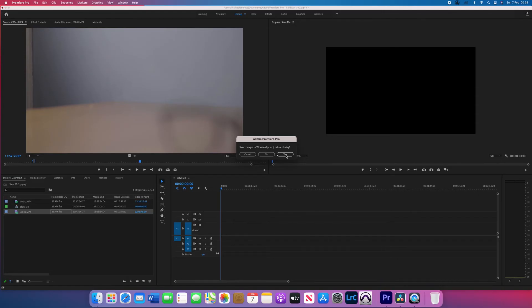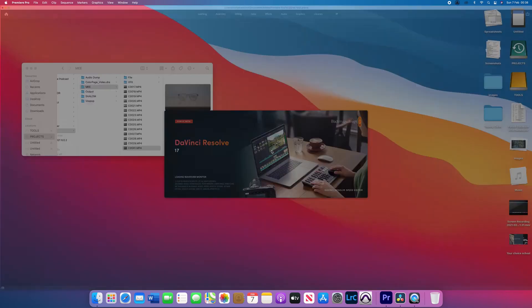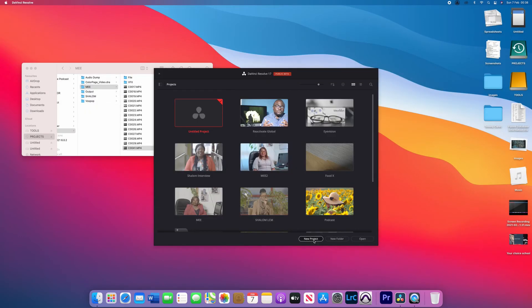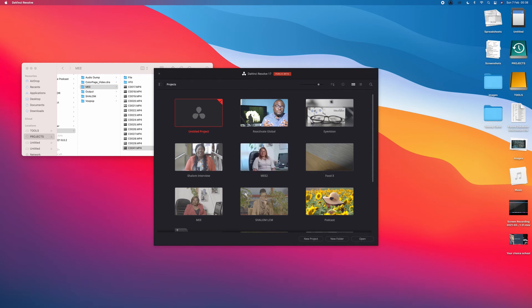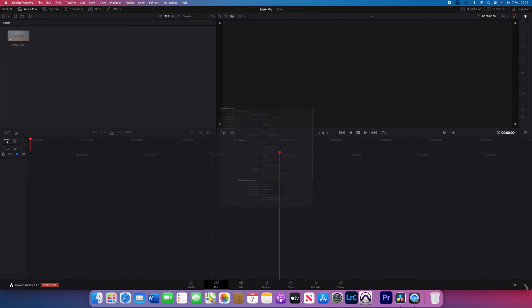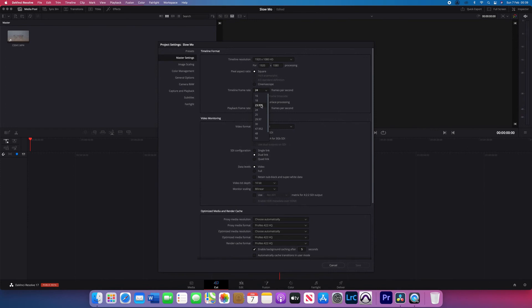So let's go into DaVinci Resolve. Open up your DaVinci Resolve. Create a new project. OK. And then make sure that your frame rate is set to 23.976 which is what I do. If you prefer 25 frames per second, do it, put it at 25 frames. If you prefer 30 frames, put it at 30 frames but I prefer 23.976.